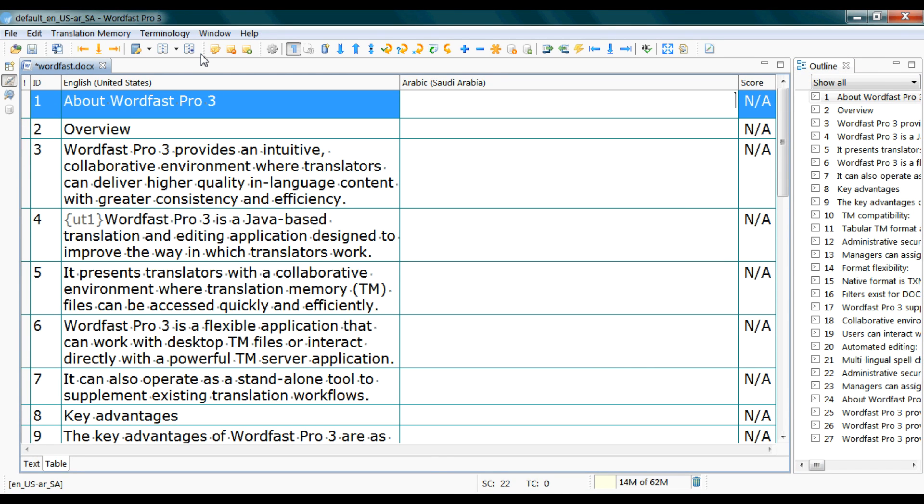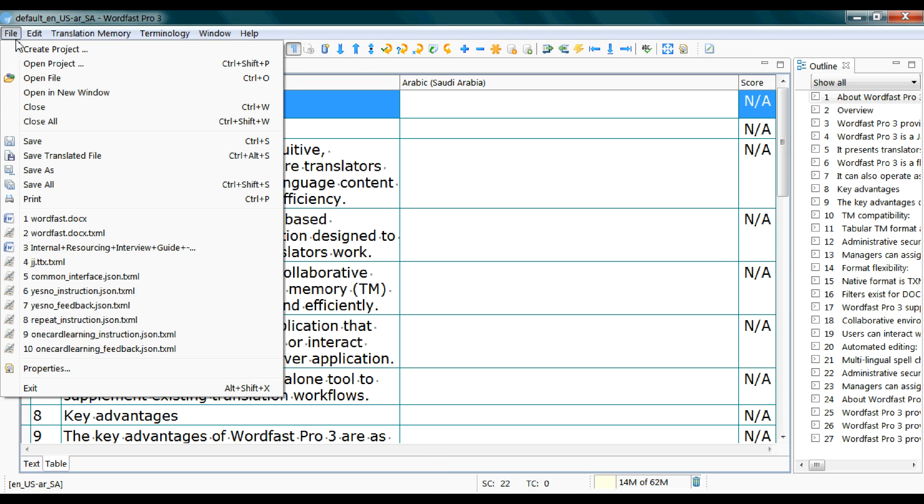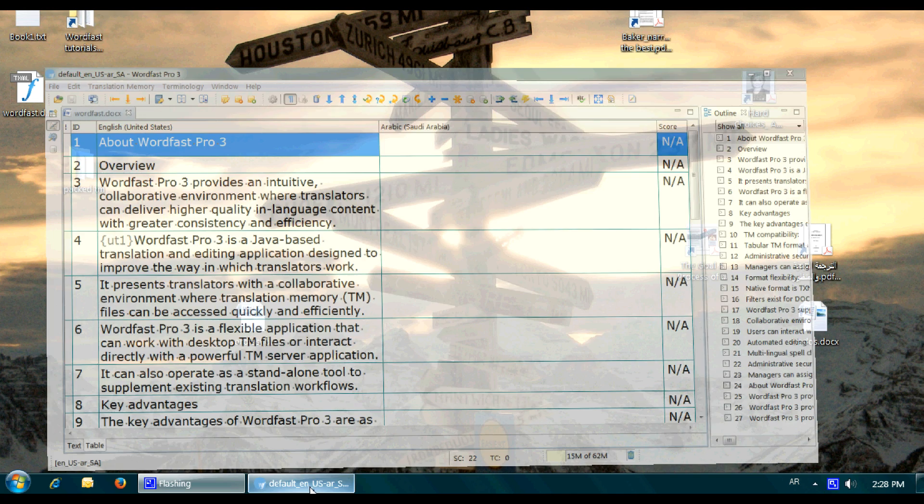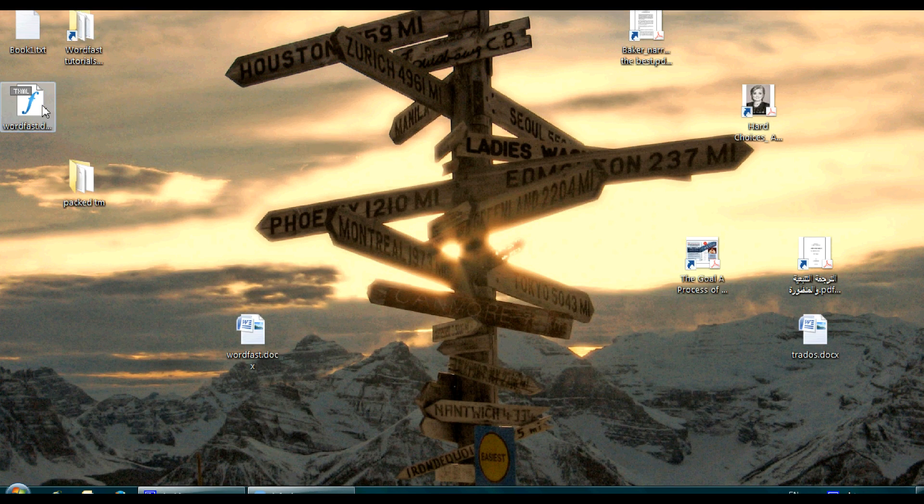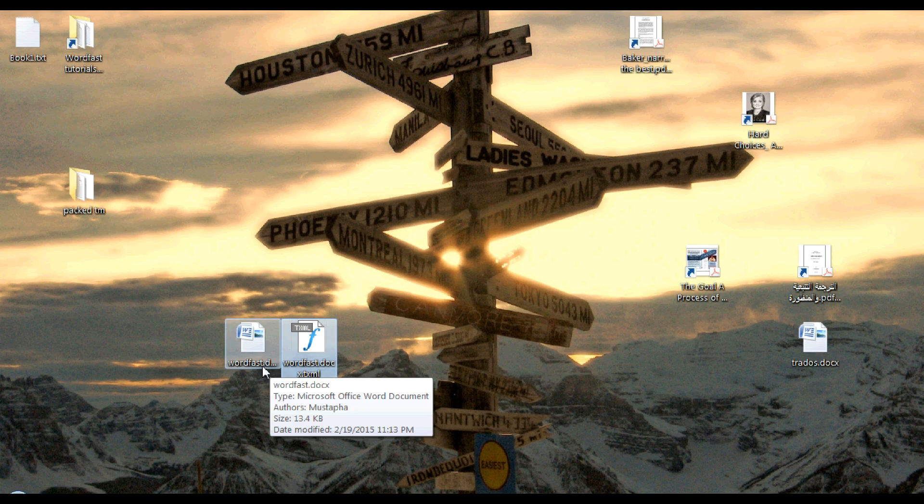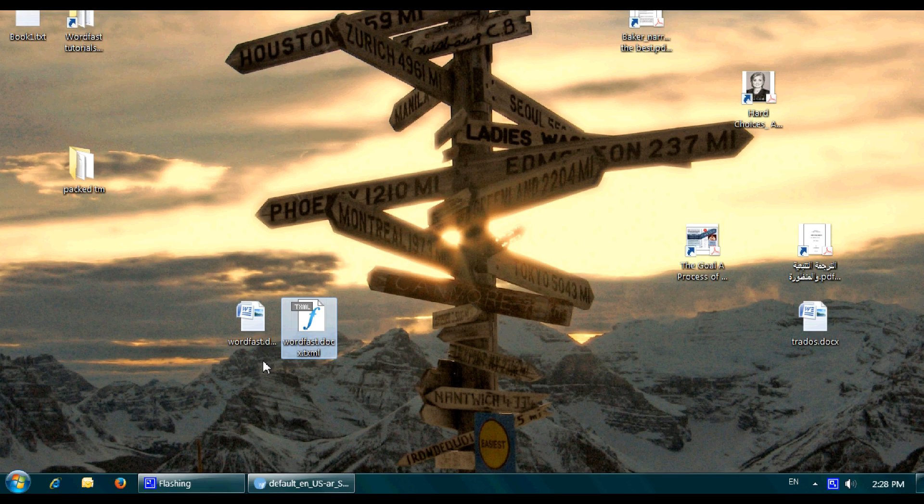When you save the file, you will notice another file has been created in the same directory with the same file name but with a different extension, which is TXML. File Save or Ctrl+S from the keyboard. The same file name in the same directory, which is Desktop, and the file format is TXML.